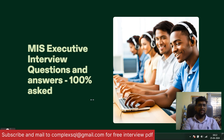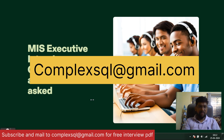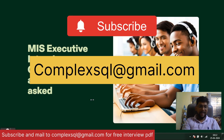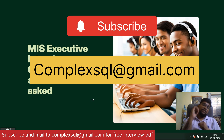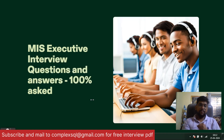Let's get started. If you want these MIS interview questions free of cost in PDF format, subscribe to the channel, click on the bell icon, and share your email to complexSQL@gmail.com, which you can see on the screen. If you want all the questions in PDF format free of cost, please mail me and I will give it to you for sure.